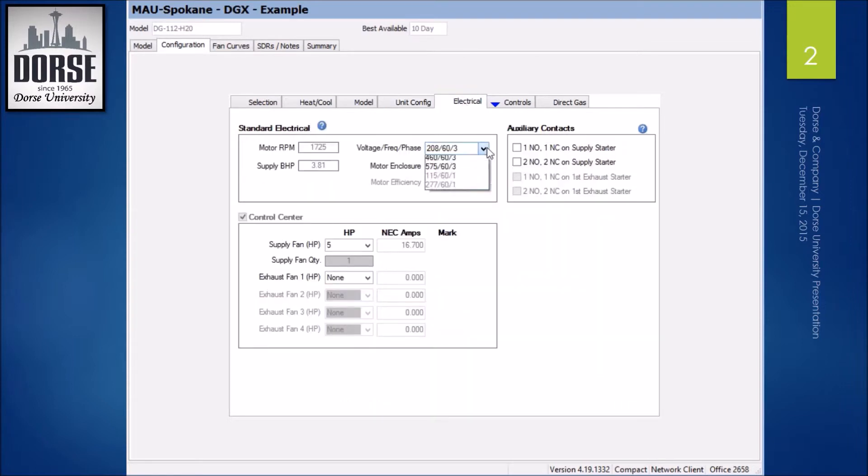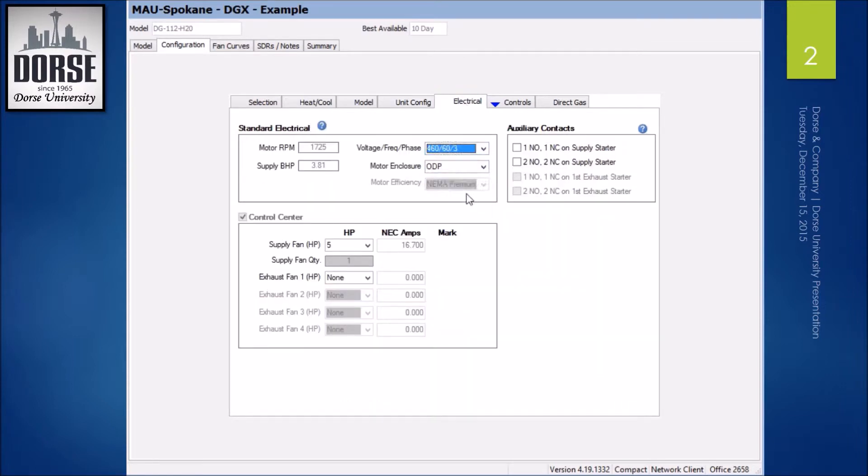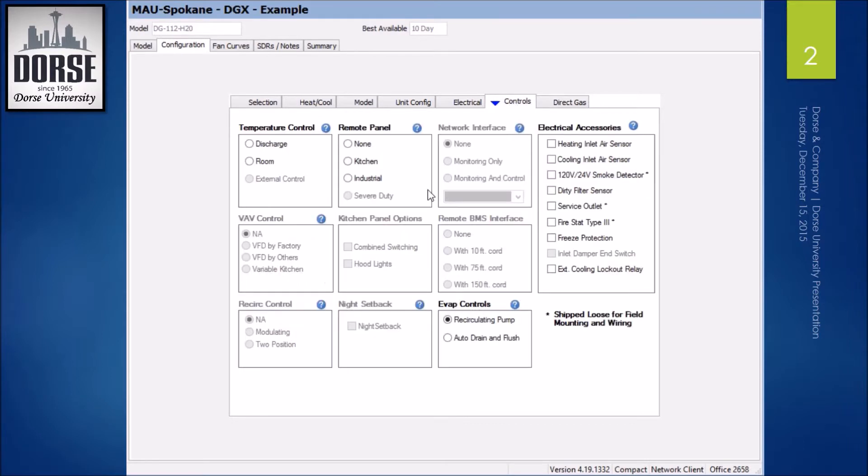Electrical, 460 3-phase, 5 horsepower motor, like I said. Controls, discharge, no remote panel,